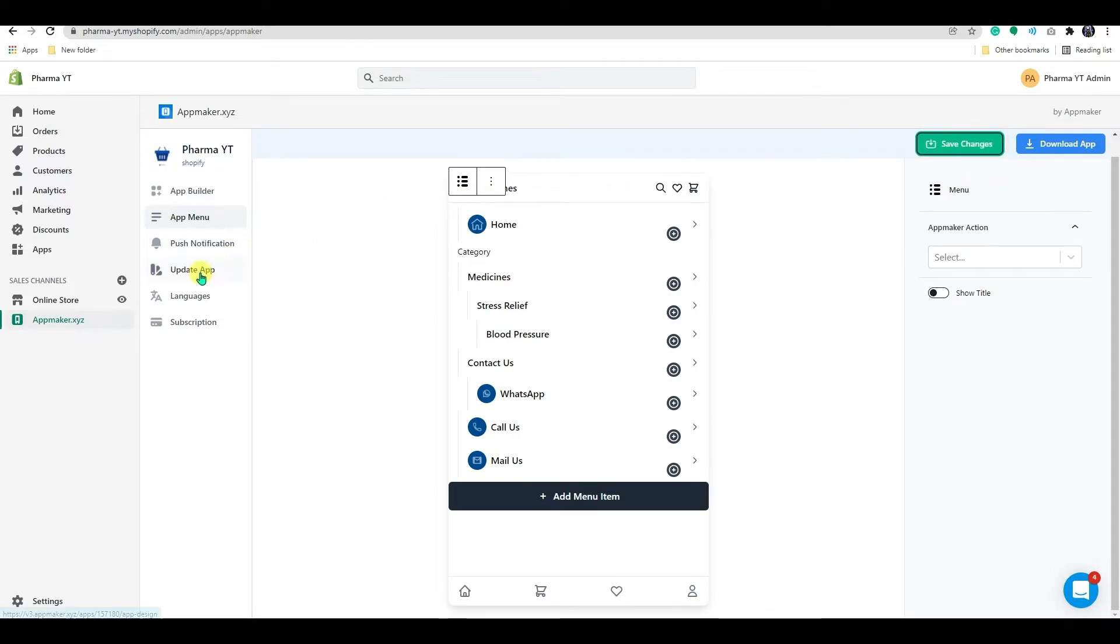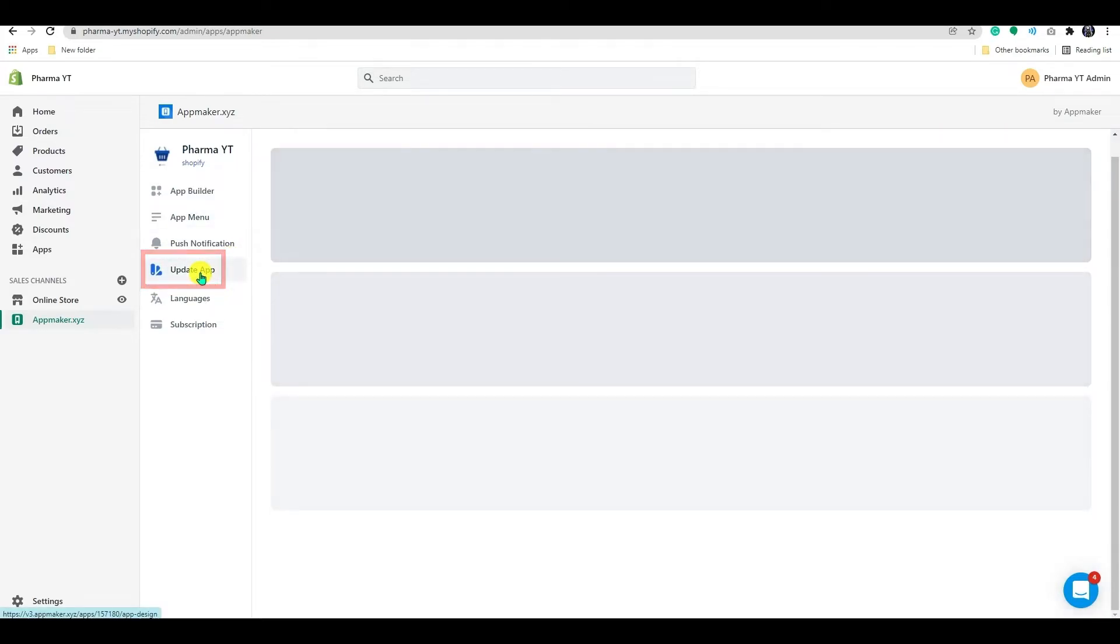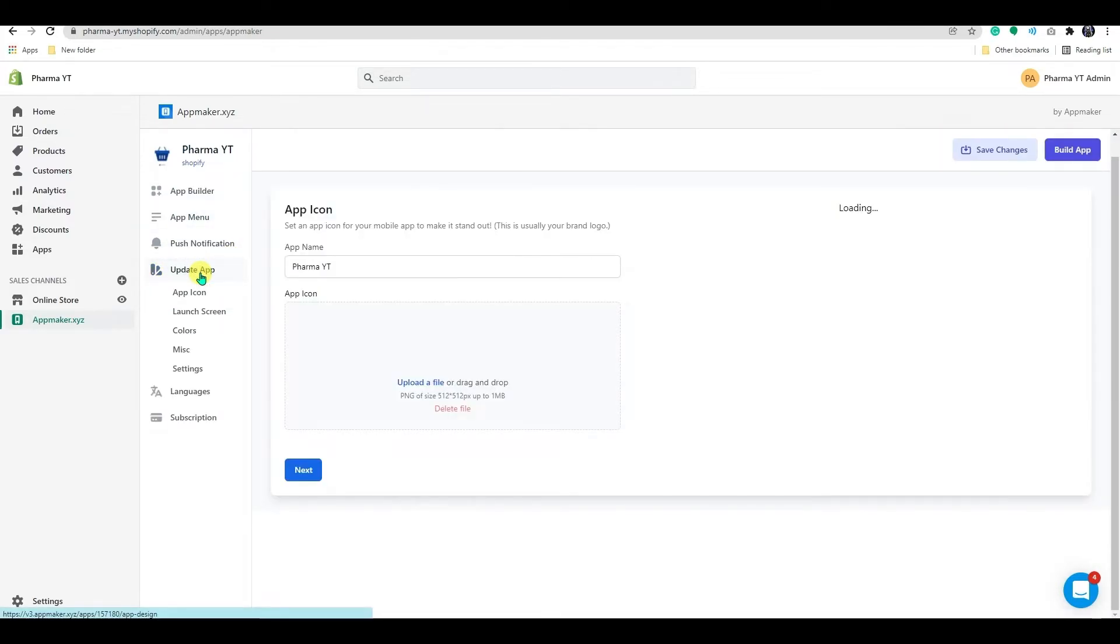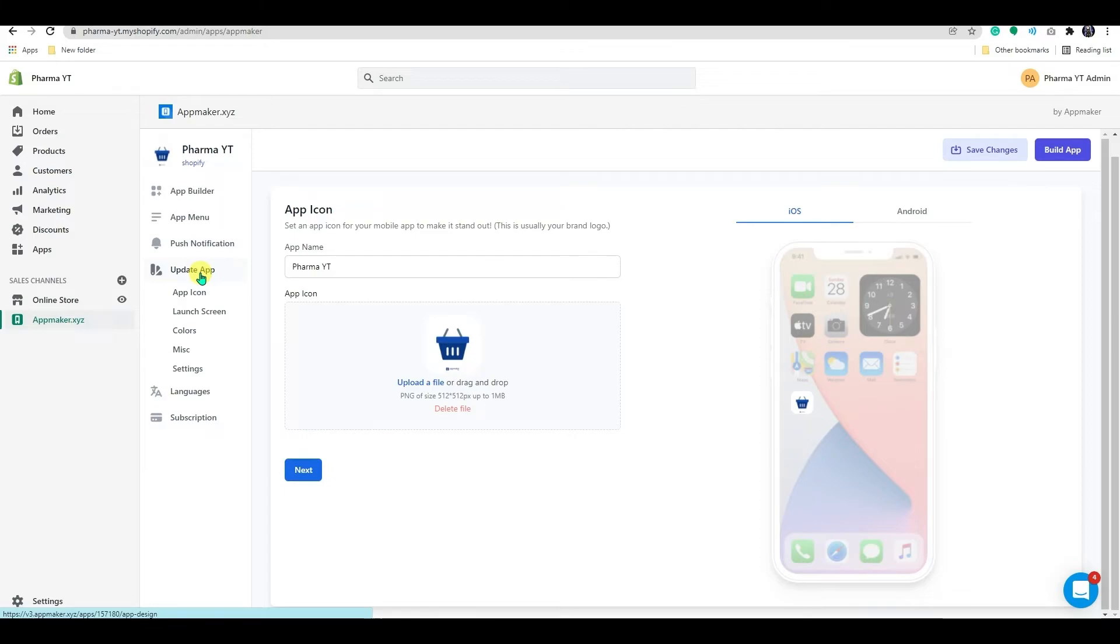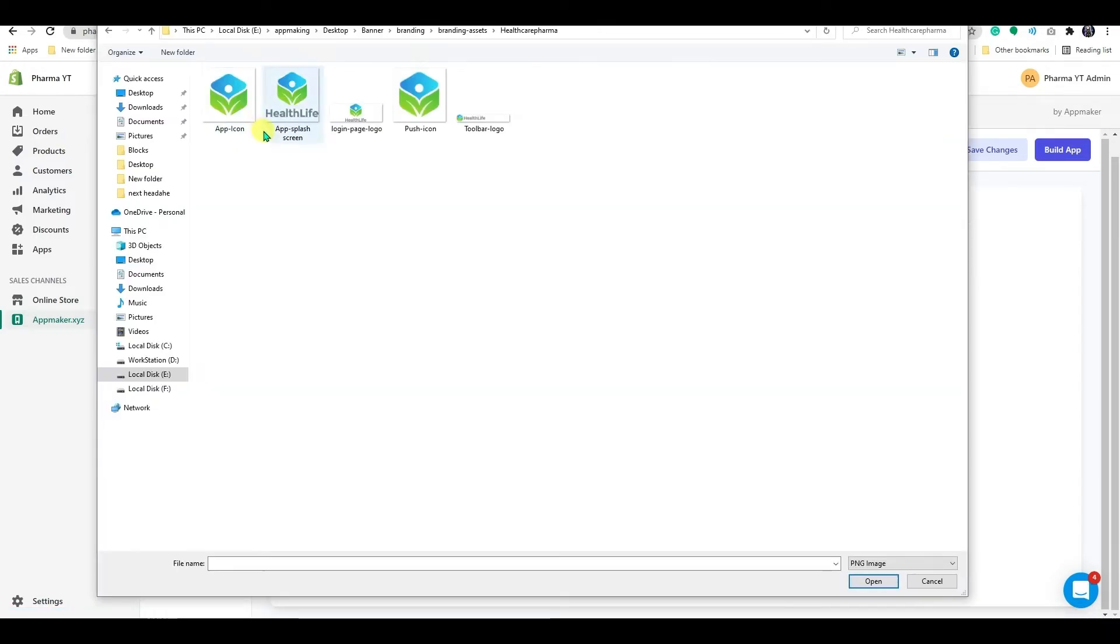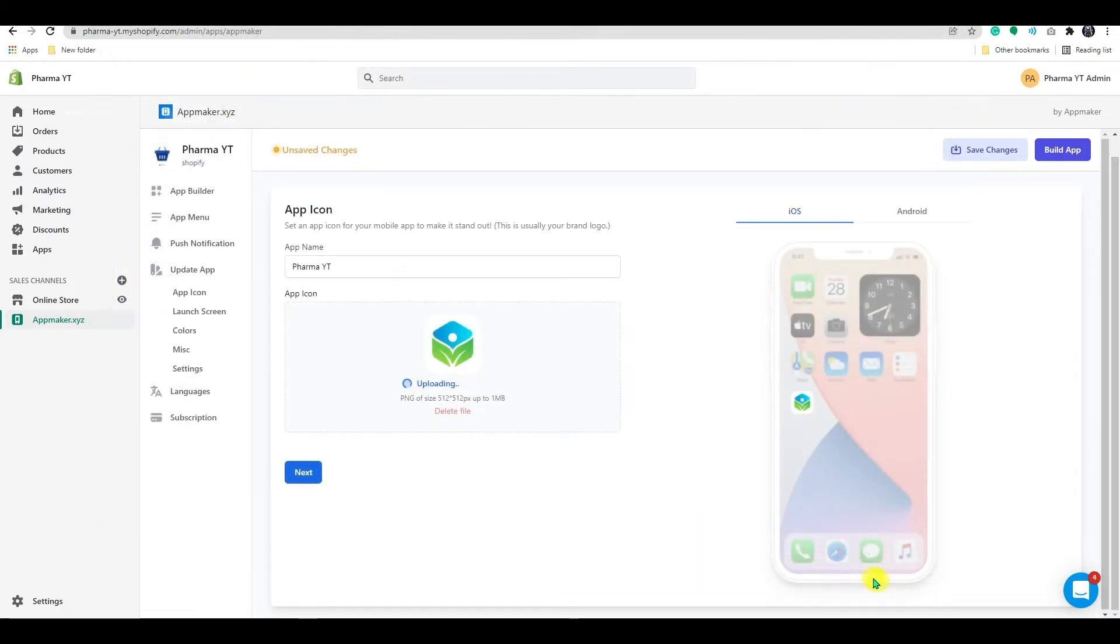The next feature will be the update app option. The update app area allows you to make general changes to the app, such as altering the name, uploading app icons, and so on. First and foremost, we have an app icon. Drag and drop your corporate logo here or click on upload.